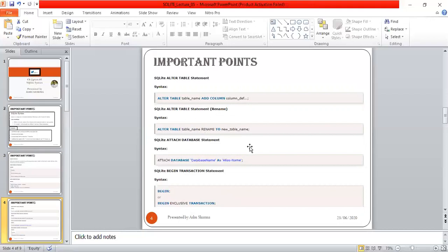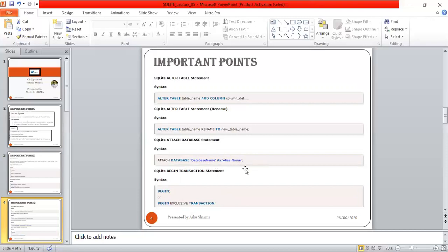Moving to the SQLite ATTACH DATABASE statement. The syntax is: ATTACH DATABASE database_name AS alias_name; When you try to attach an additional database to the current database connection, you use the ATTACH DATABASE statement. It associates the database file with the filename of the current database connection under the logical database name (alias).